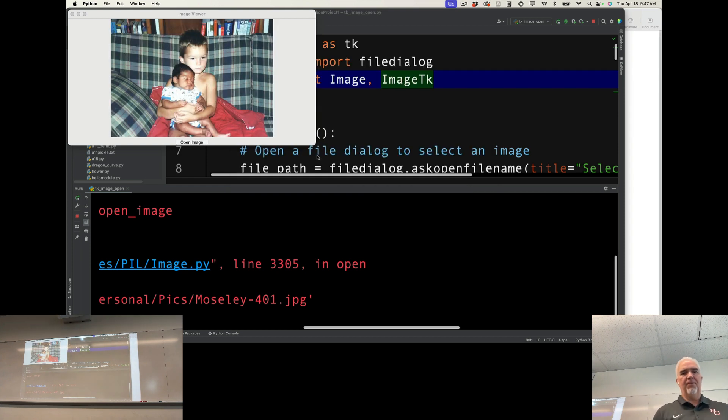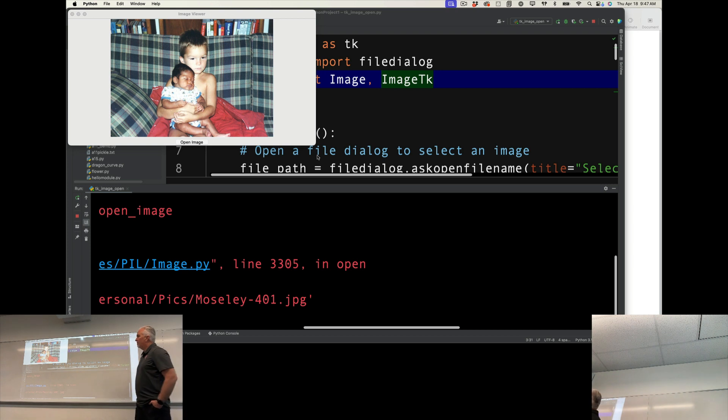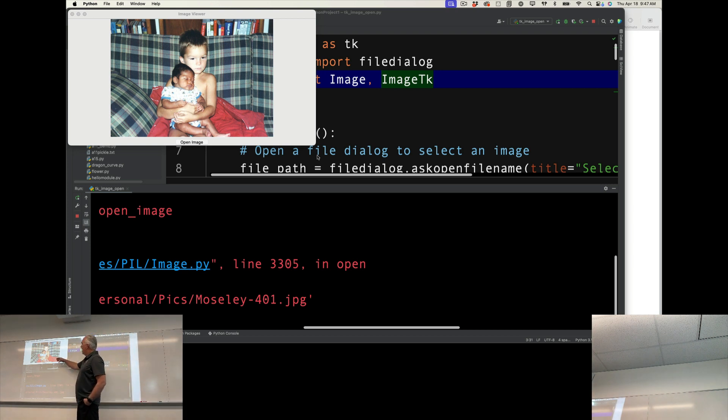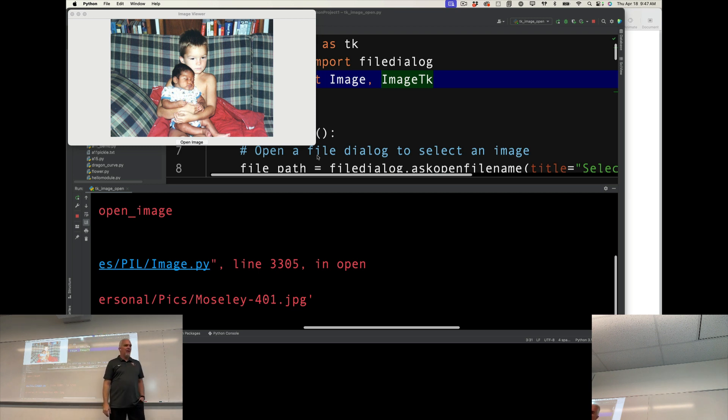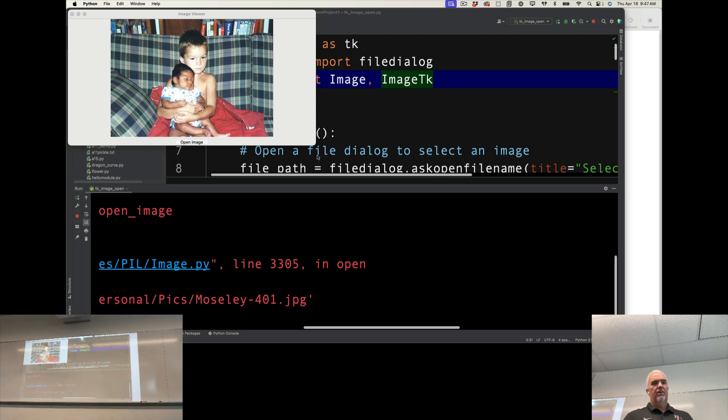There we go. Okay, so I just didn't like that image file. But you can see here, now I can open images from anywhere on my hard drive and view them inside the TK image folder.